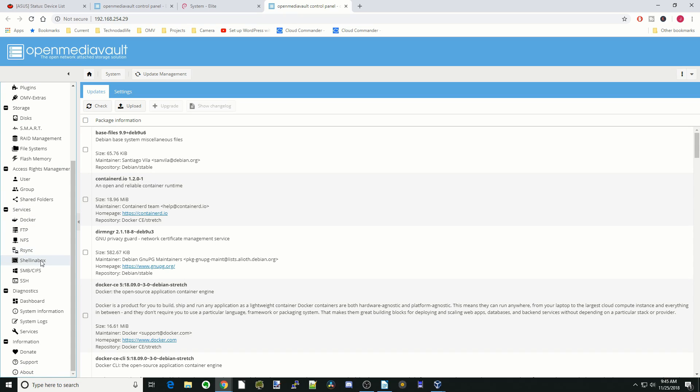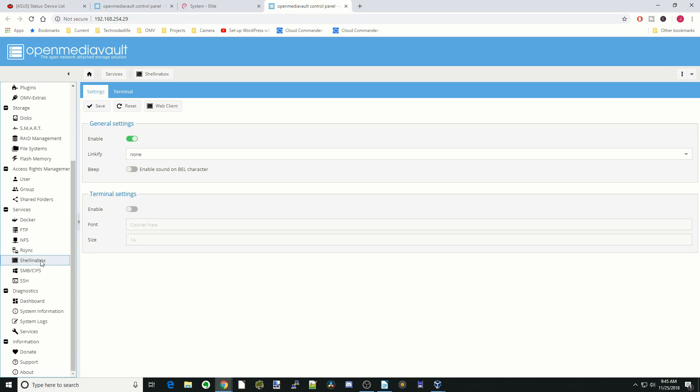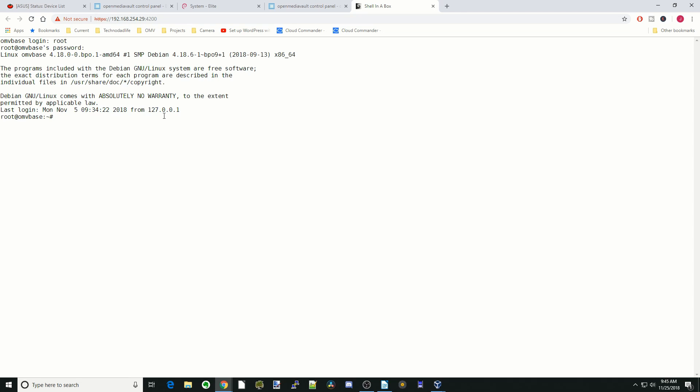So first thing we're going to do to install Cockpit, we're going to go to shell in the box, web client, log in as root, and our password.